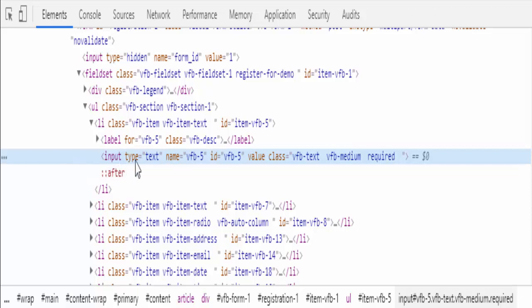this particular input tag contains so many attributes. Attributes means type, name, ID, value, class. These are all the attributes.